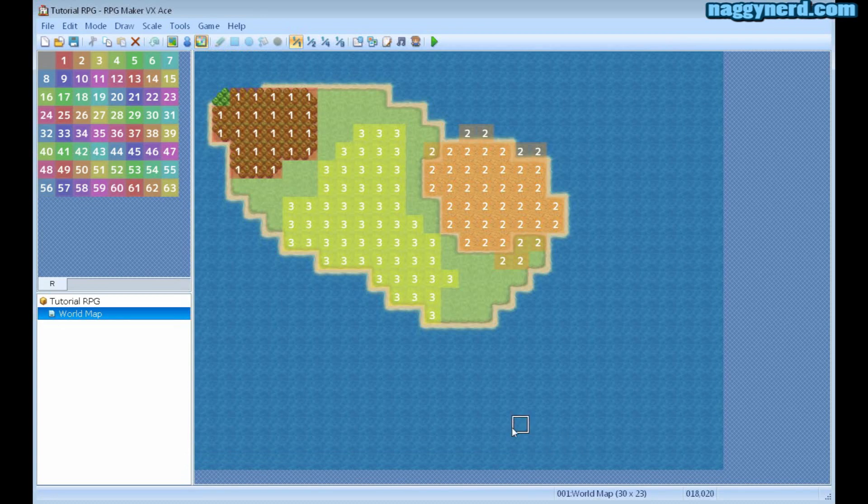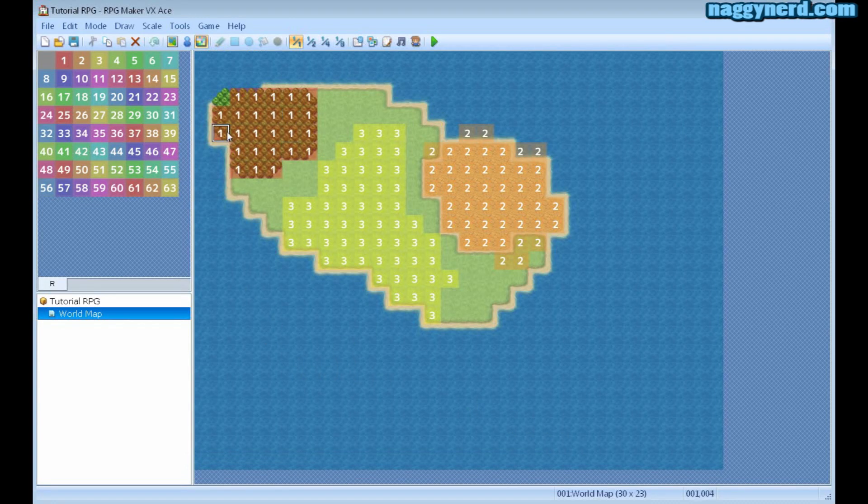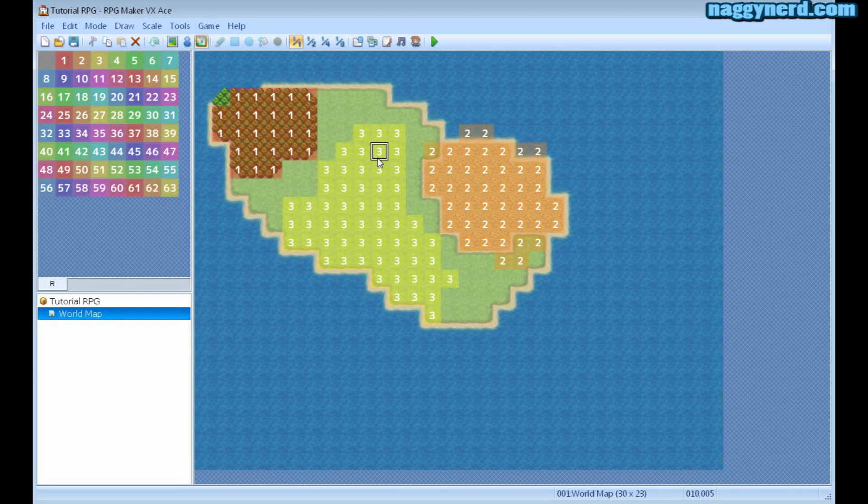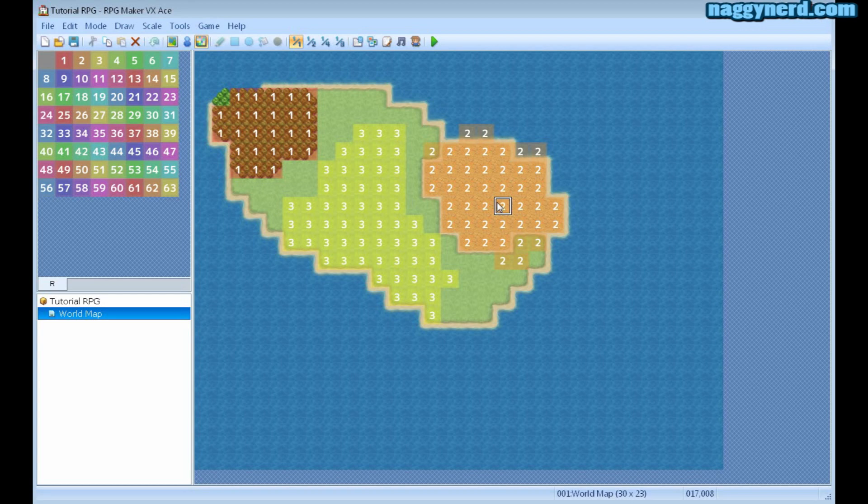Now the slime will only appear in region 1, which means that it would appear only in the forest. It will not appear in region 3 and not in region 2. I can specify other troops of enemies to appear in these regions.